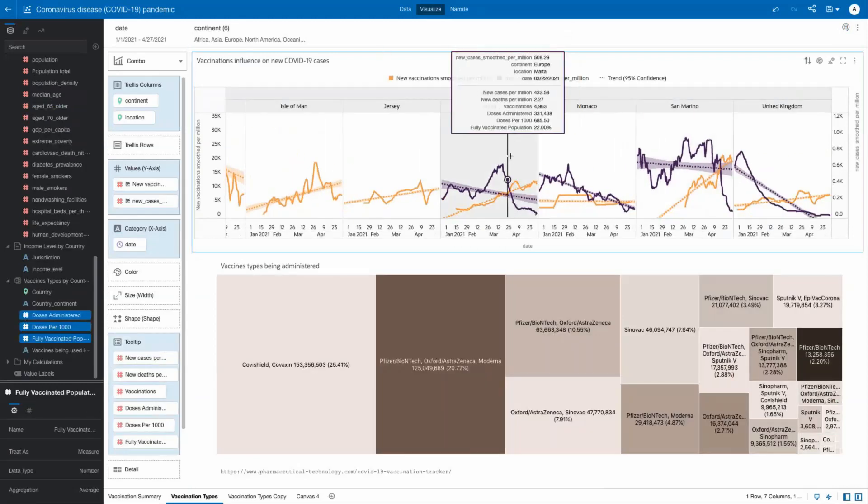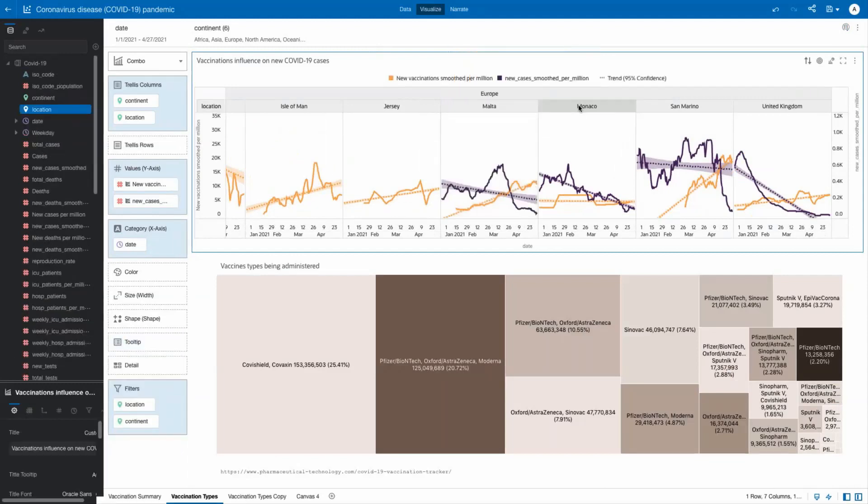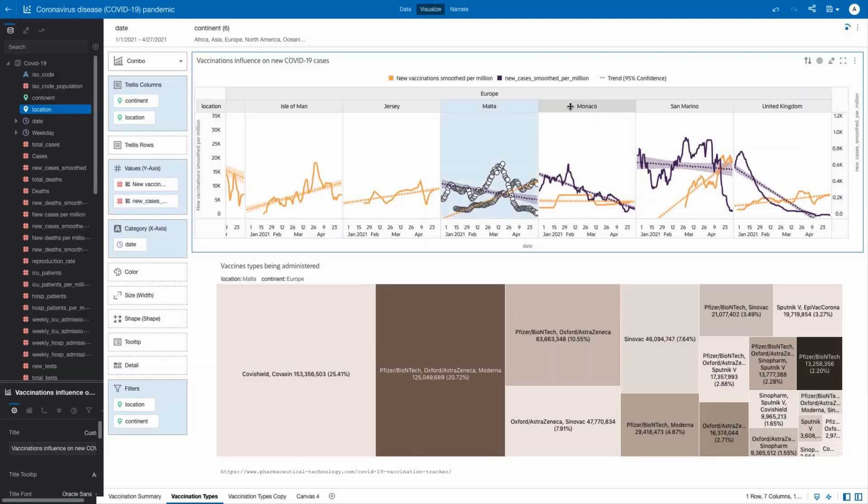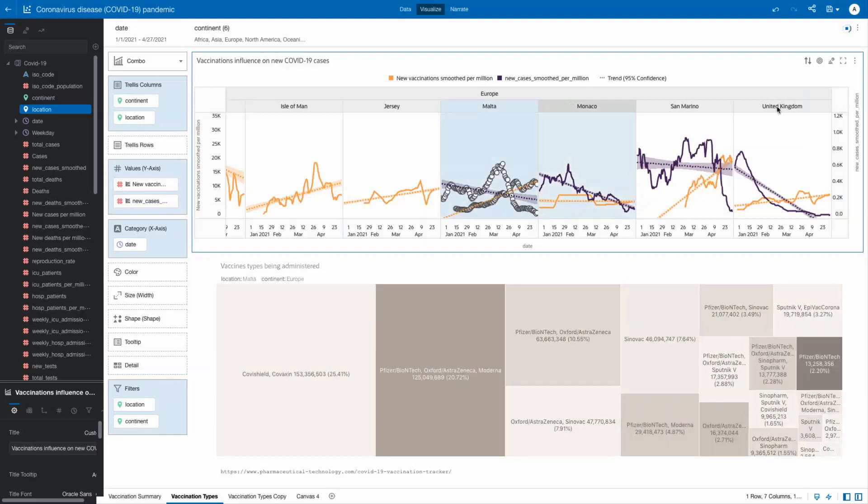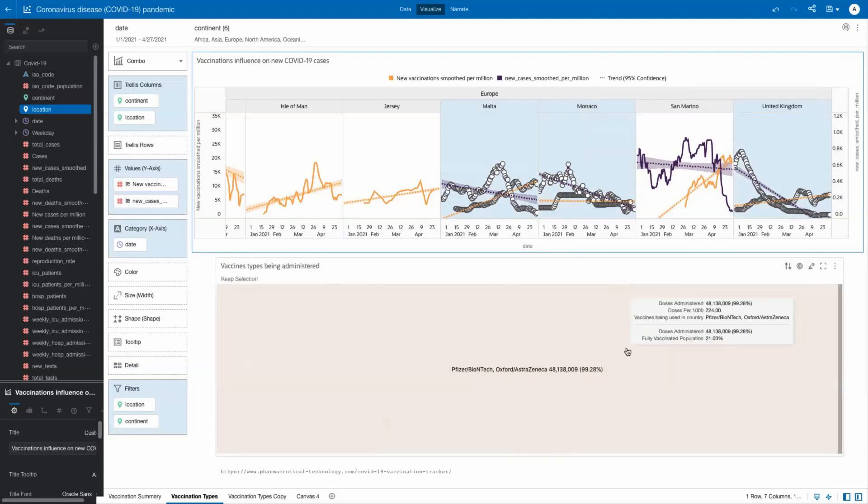You can see facts about each country as you hover over its name, as well as which vaccines have been used in those countries. In this analysis, Pfizer, BioNTech, and Oxford-AstraZeneca have contributed to a decrease in cases.